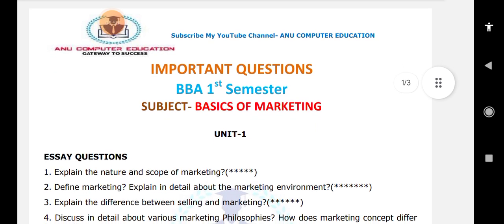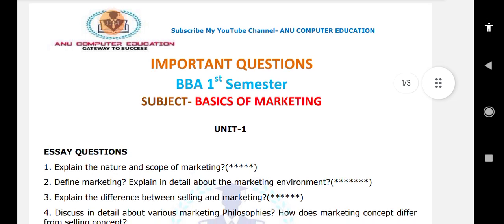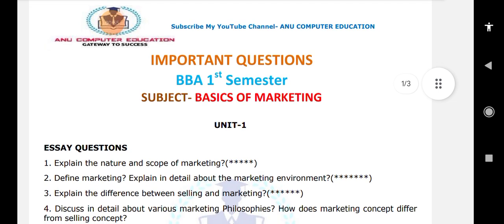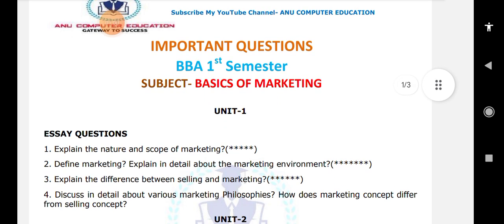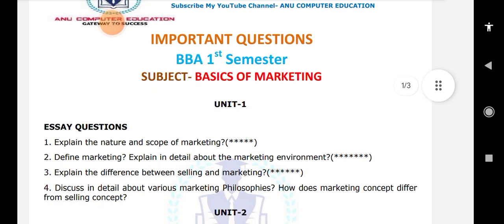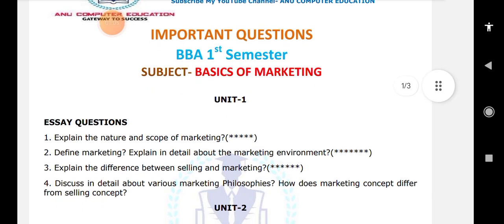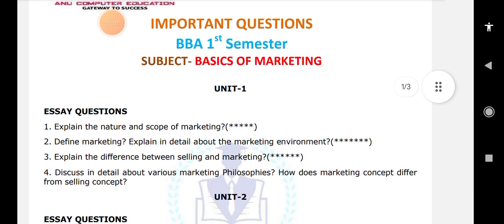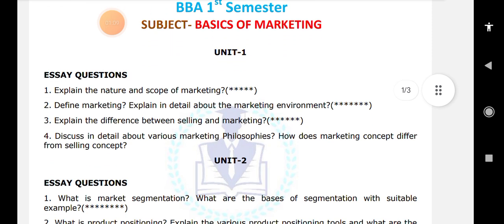Nature and scope of marketing — the star questions are very very important. Define marketing, explain in detail about the marketing environment — this is a very very important question. Explain the difference between selling and marketing. And discuss in detail about various marketing concepts. These are all very very important questions.